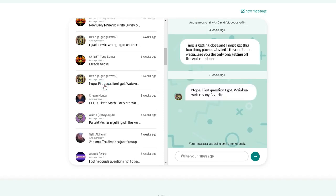Nope. First question I got. Well, see here, I asked him two questions because I said time is getting close. Favorite flavor or plain water? First question I got. Wa-I-Kia water? Not a clue.